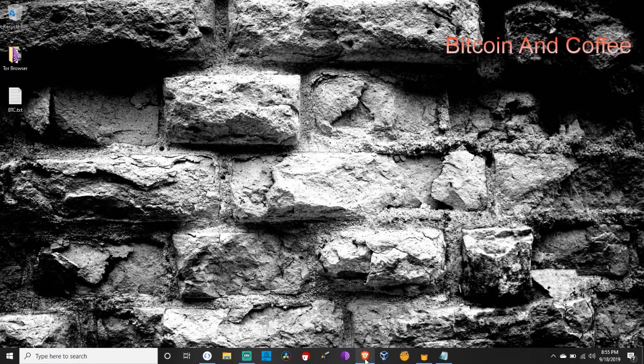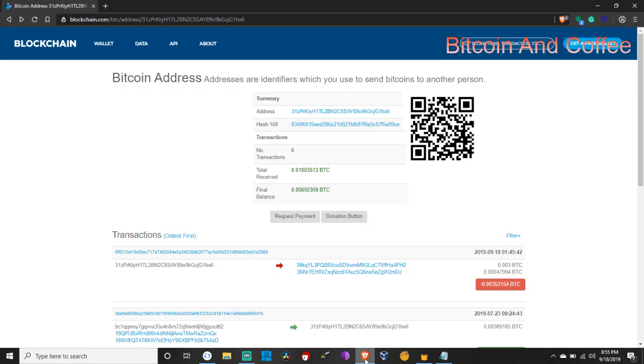I do recommend that if you're trying to keep some anonymity with your wallet, you can go ahead and use Tails as an operating system, and that puts everything through the Tor browser. There's also an Electron wallet that's part of the Tails operating system. Let's go ahead, let's open up our Brave browser.